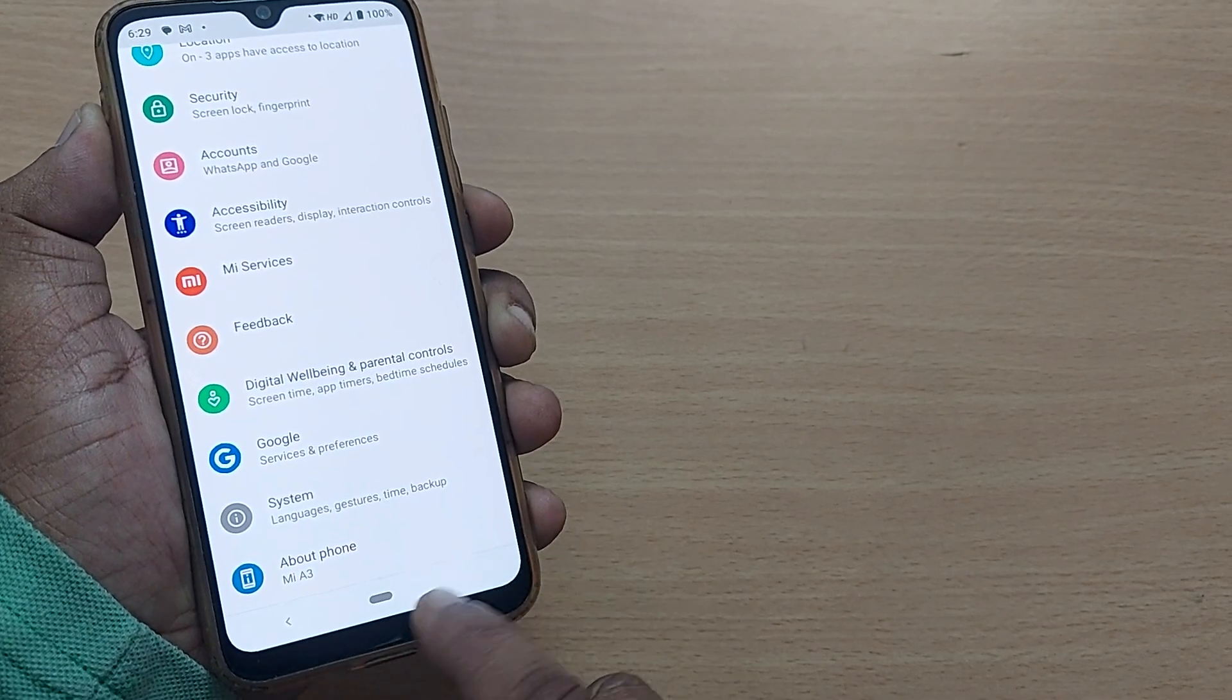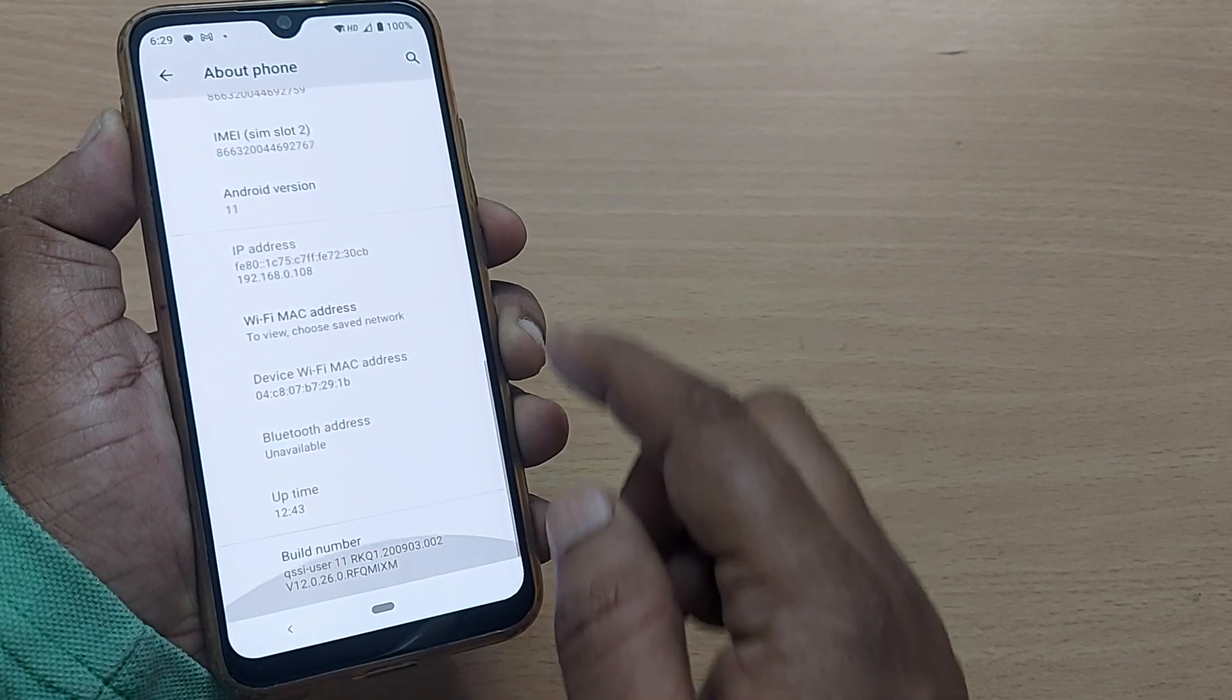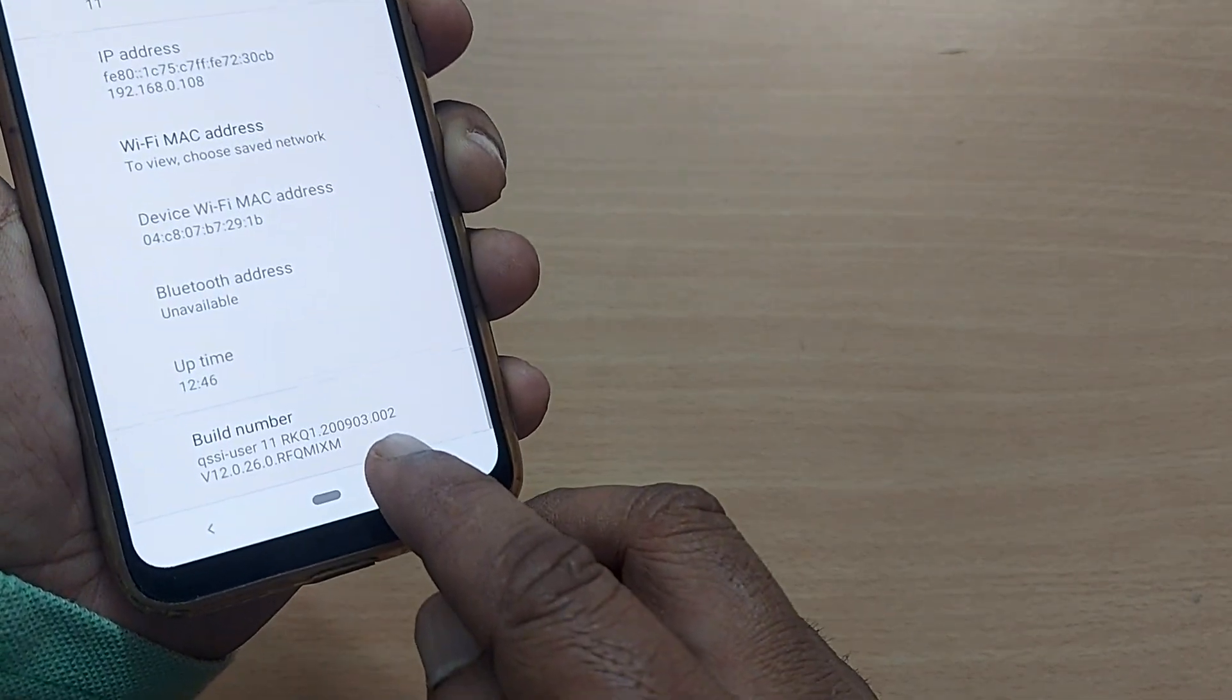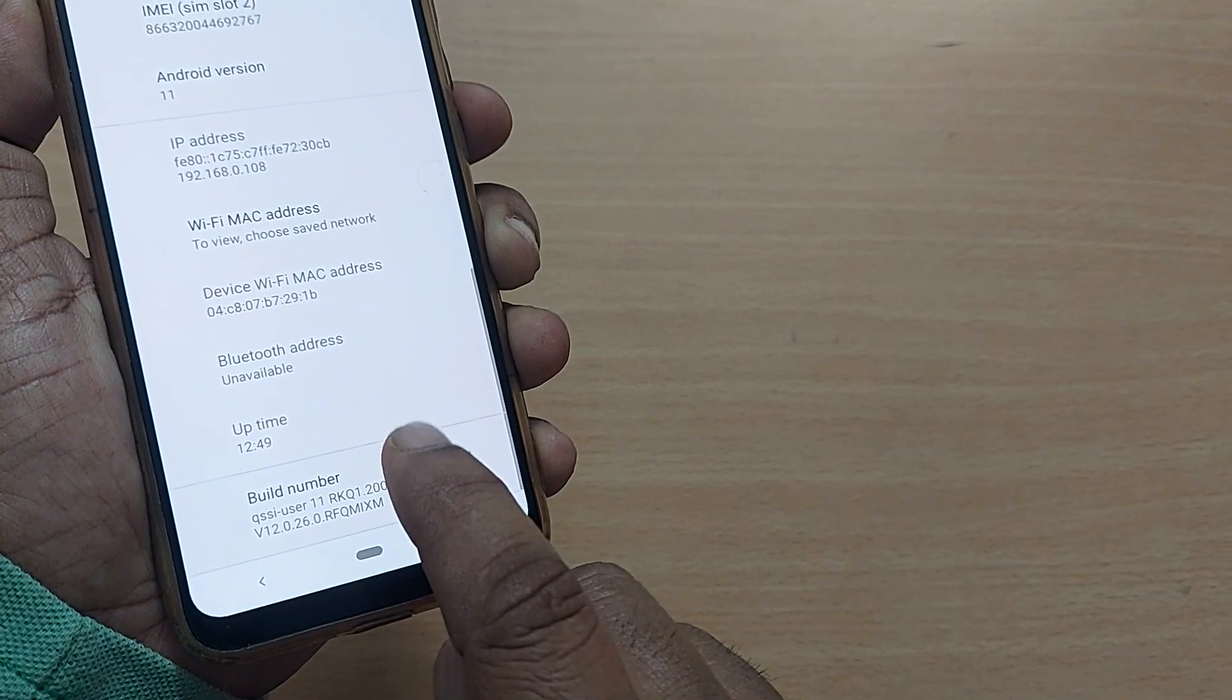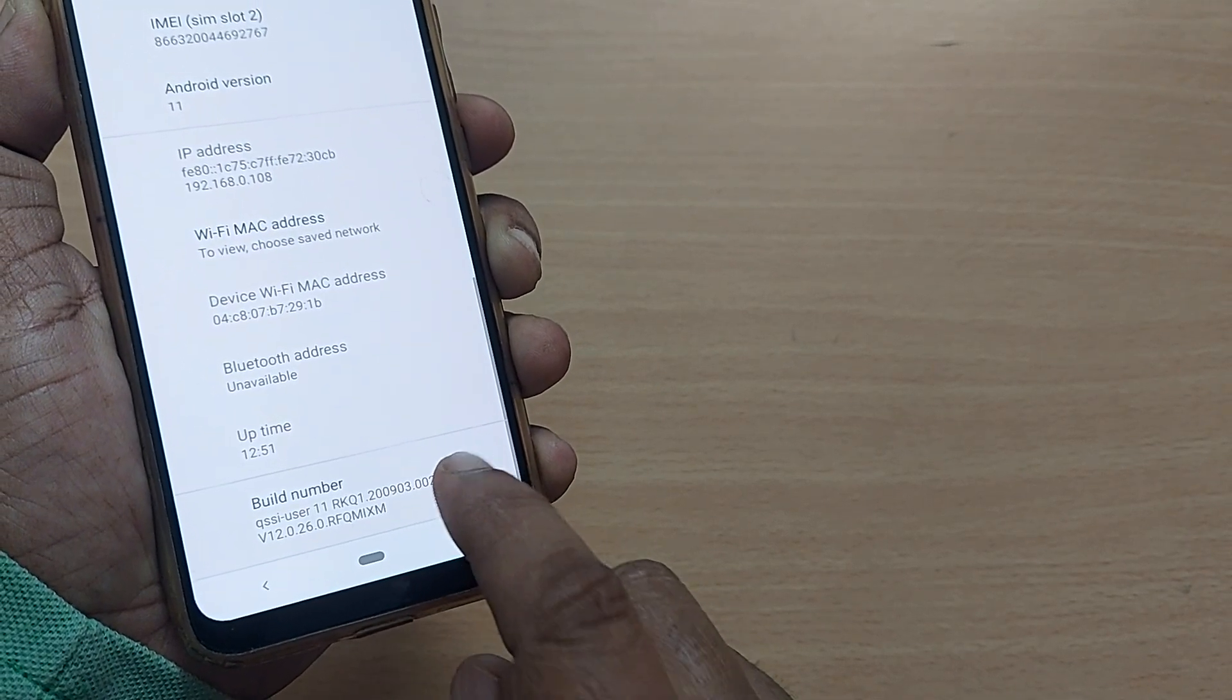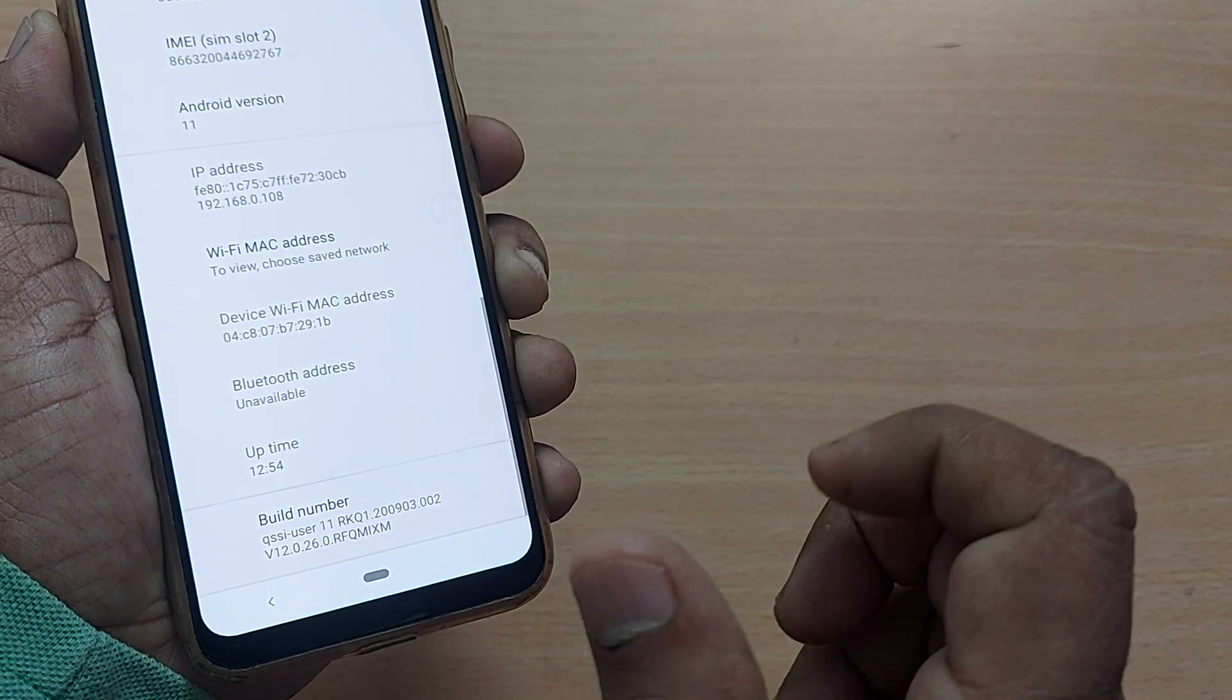Tap on about phone and scroll down. At the end you will have this build number. When you tap on build number for seven or eight times, it will enter into developer option.